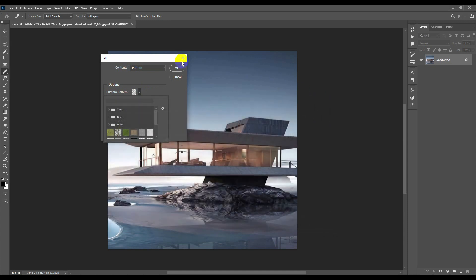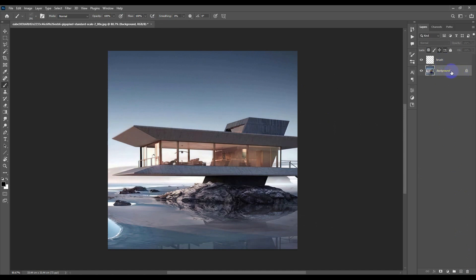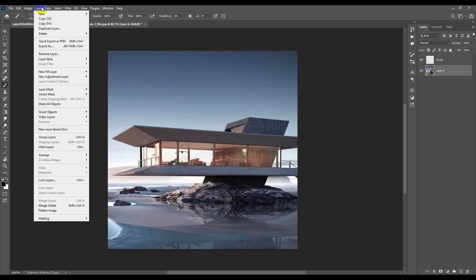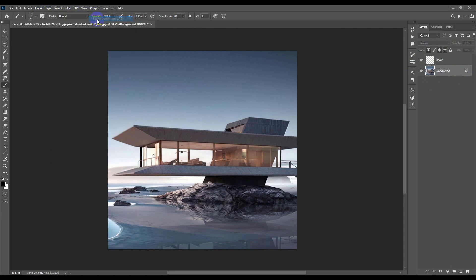Once you are set and done with those steps, go and create a new layer and name it 'brush.' One thing to keep in mind is that your scene must be set as a background. If it's not — for example if it appears differently — just go to Layer > New > Background From Layer.